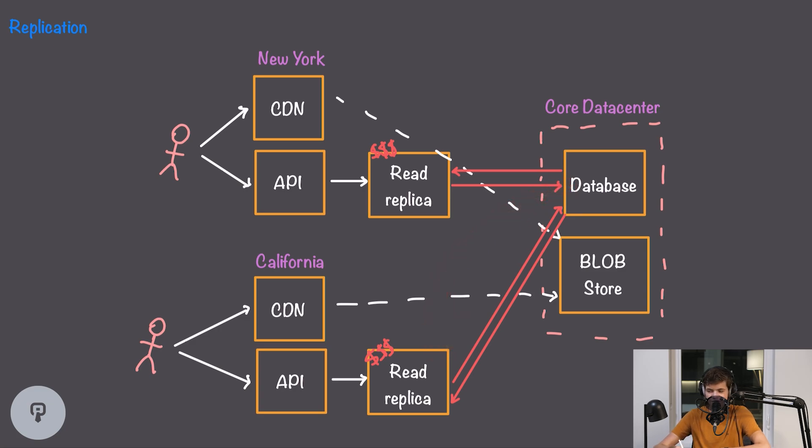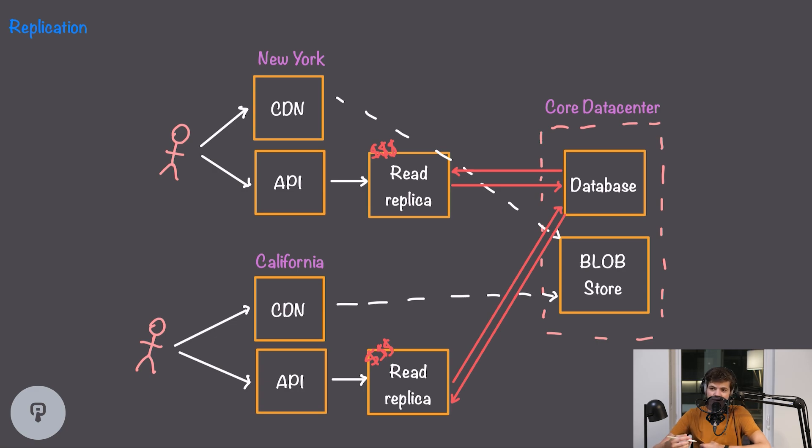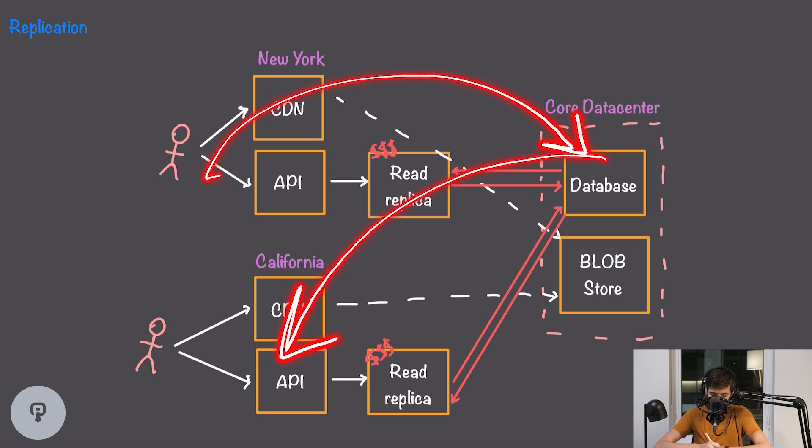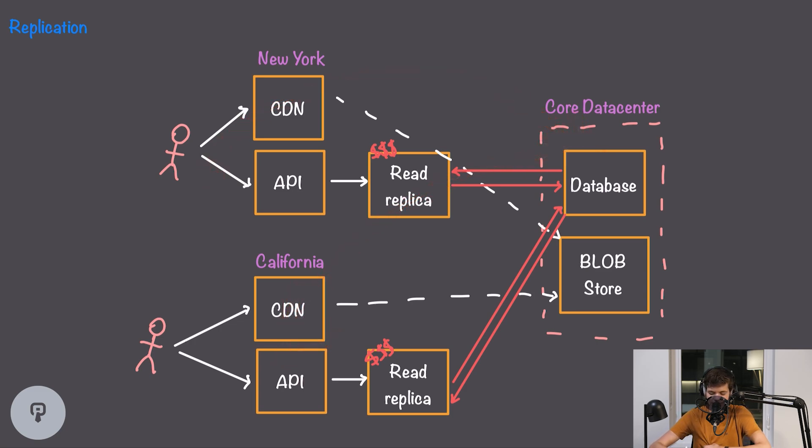So we're introducing a consistency problem here where regions might not have up-to-date data and we're introducing potentially huge amounts of additional latency on writes because all of the data written to the database has to go all the way to the core data center and then all the way back to other edge locations.